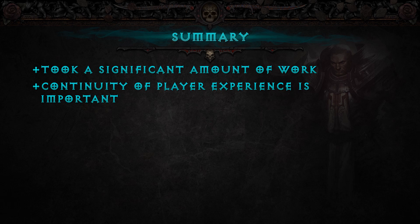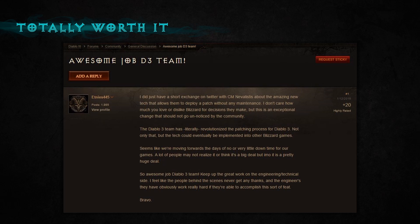In summary, adding no downtime to Diablo 3 was a big endeavor that took a significant amount of work. However, for Blizzard, the continuity of player experience is very important — it was important to us that you could always play, even while we were patching. And it was totally worth it. Thanks to a community member who said the Diablo 3 team has literally revolutionized the patching process — it's great to see that recognition for something that was a big effort, but as mentioned, totally worth it. By solving the problem of downtime, we were able to make sad demons become happy. Thank you.